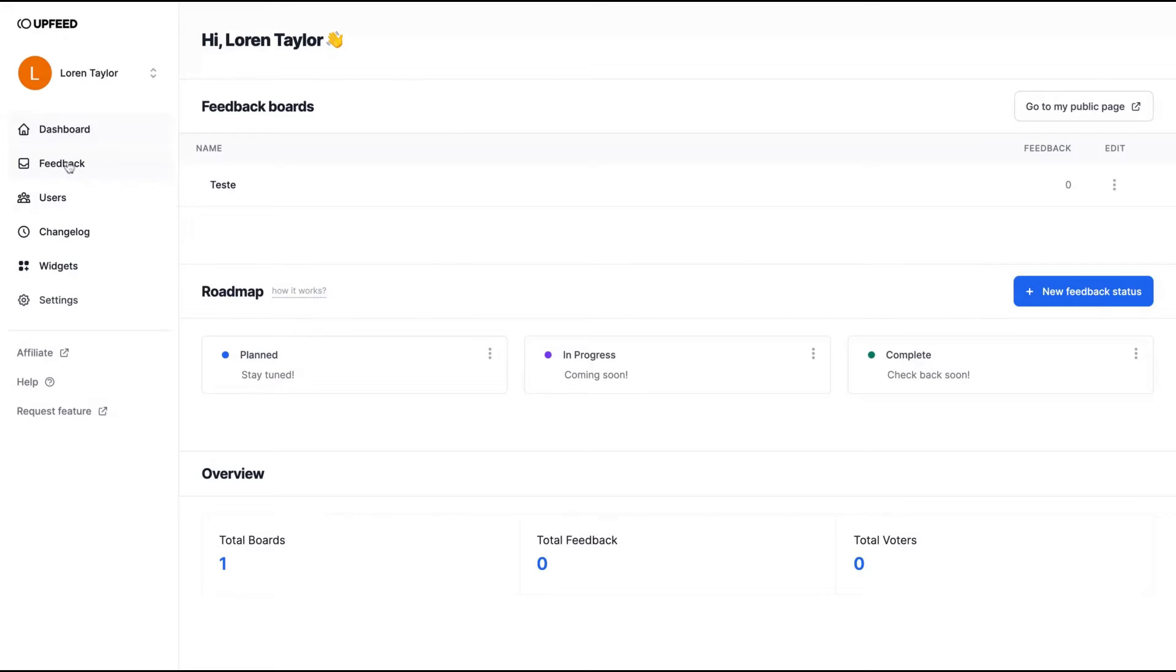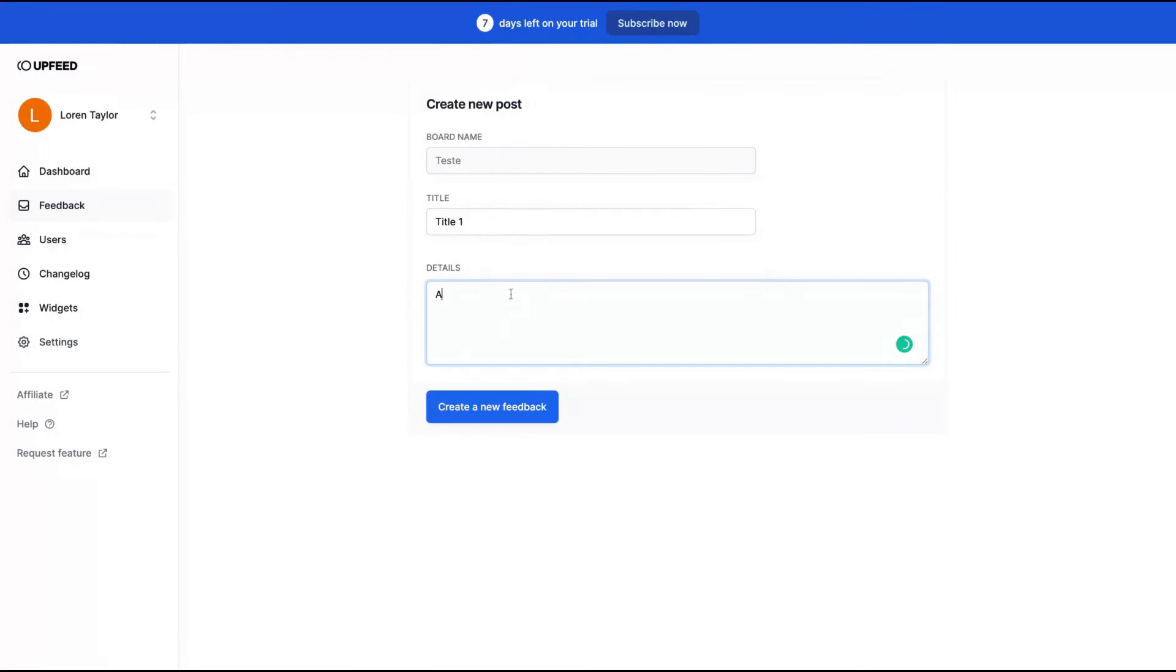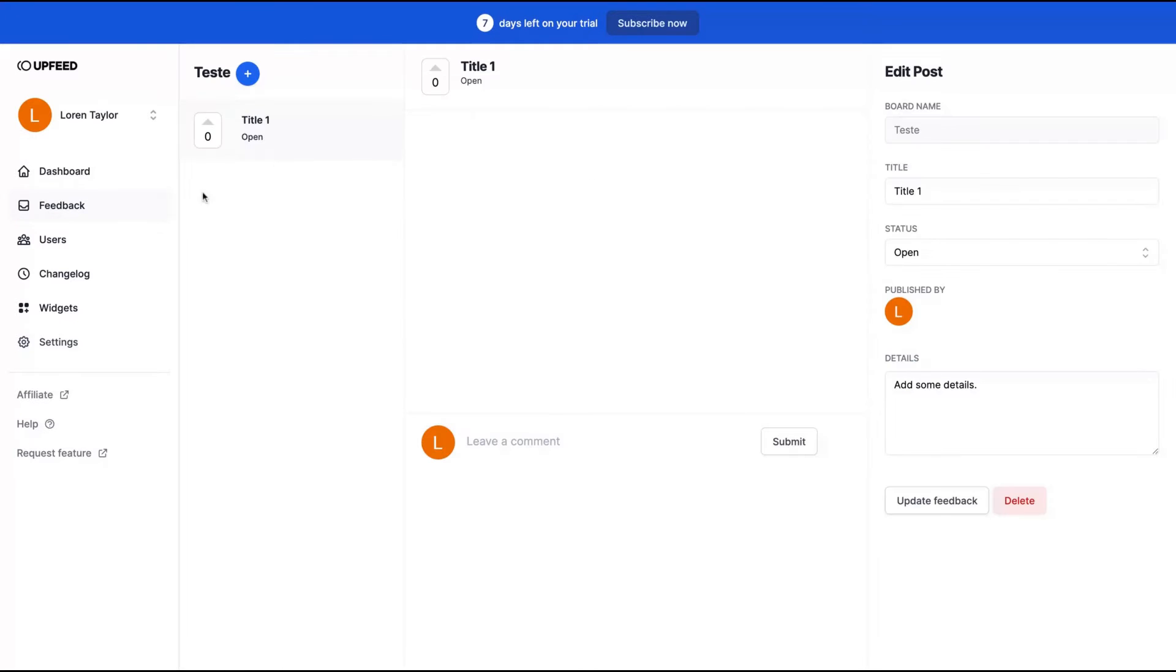Here on feedback, you can create a board name, create a title for it, and add some details. And here you create a new feedback on the tool.